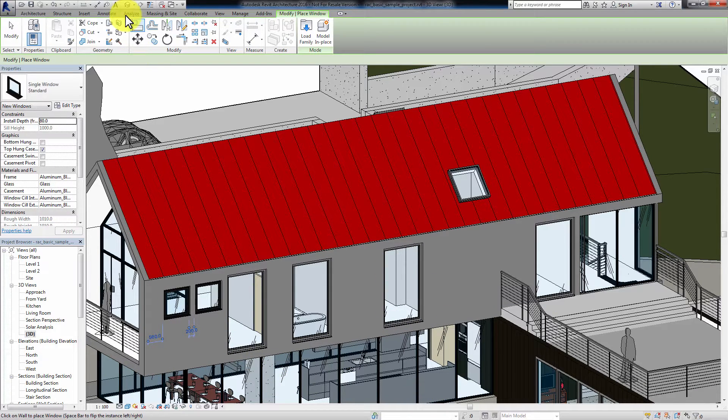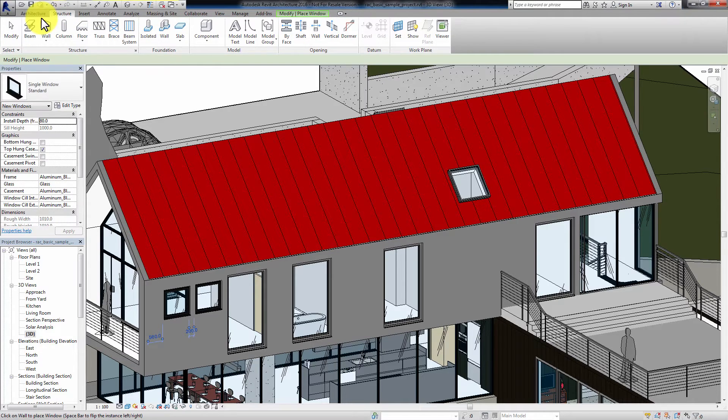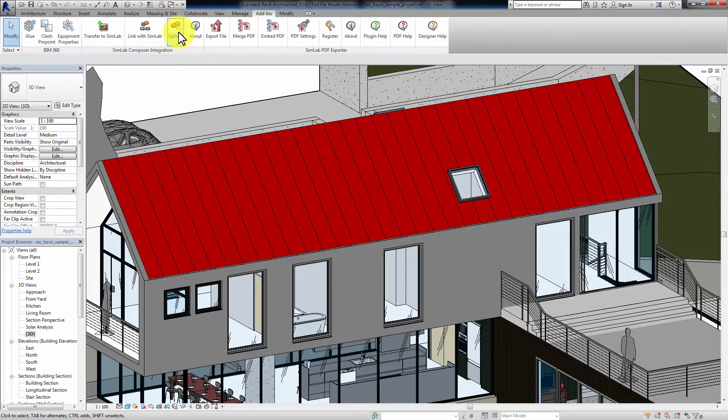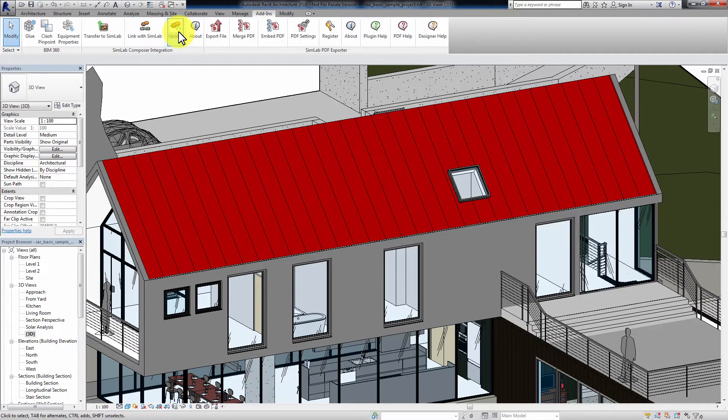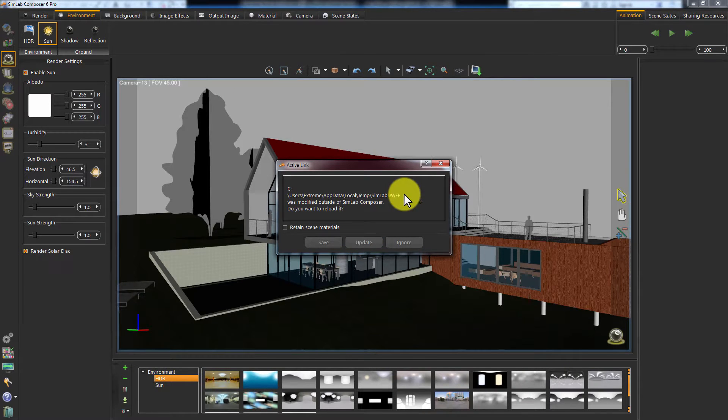After applying any changes to your scene, go to the Simlab Integrations section under Add-ins and click on Update. A message box will pop up notifying you that there has been changes to the model you've linked from Revit.